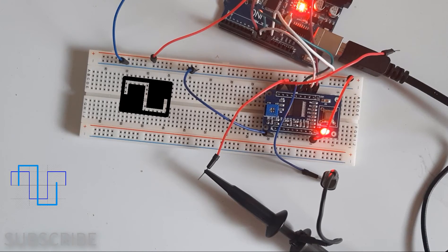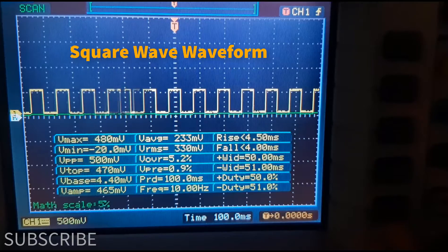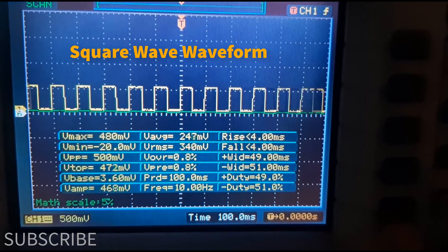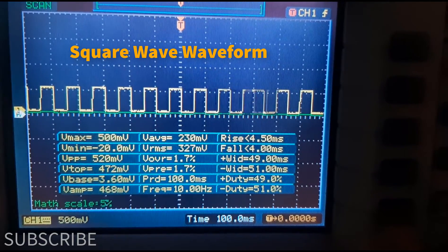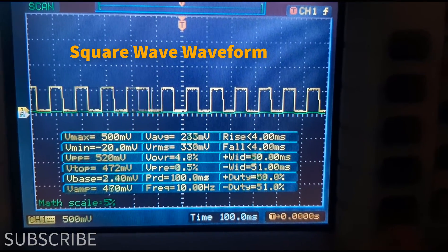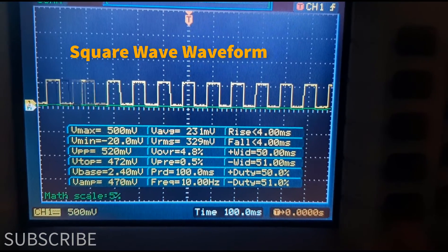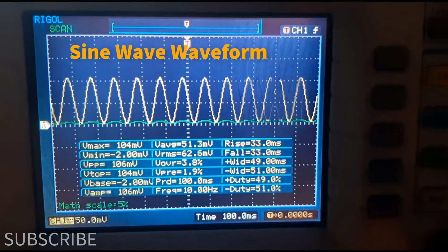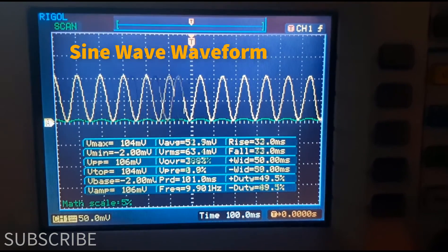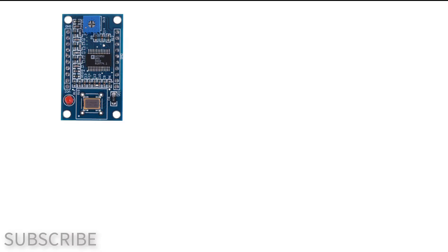In this tutorial we will learn how to make a frequency signal generator using a D9850 module and Arduino.